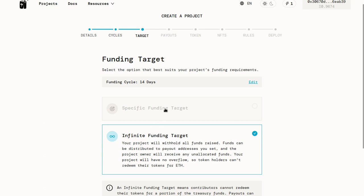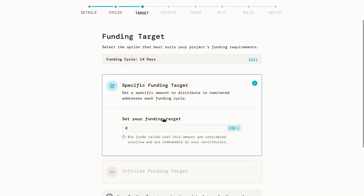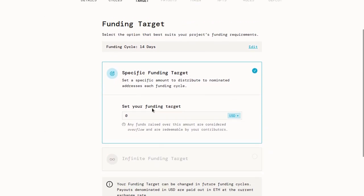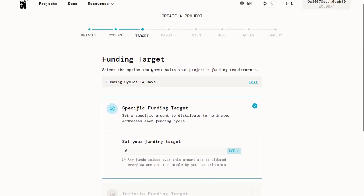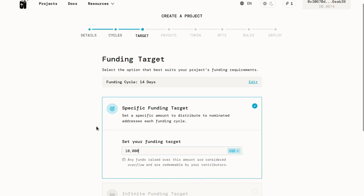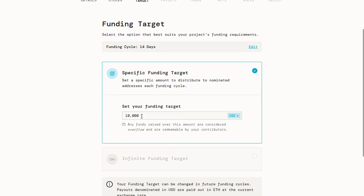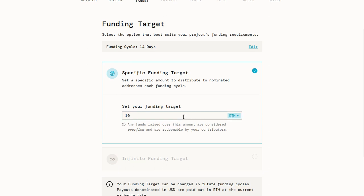But if we want to do salaries or something else that we have ongoing costs for, we can do a specific funding target. This is a target that happens once per funding cycle. So let's say we set it to 10,000 US dollars. That means every funding cycle, which in our case is 14 days, we can pull $10,000 worth of ETH out of the treasury. You can set this in ETH as well, so 10 ETH. But if you set it to USD, it's just 10,000 USD worth of ETH.